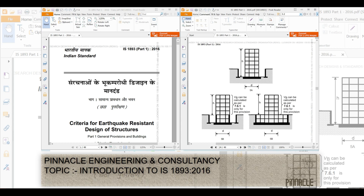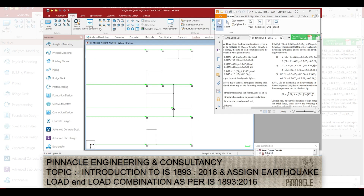This is very important: consider the detailed discussion on IS 1893-2016. It is also important to prepare our load combinations as per IS 1893-2016 to conduct an equivalent static analysis.